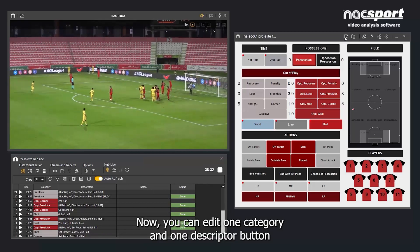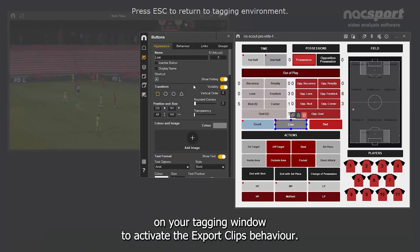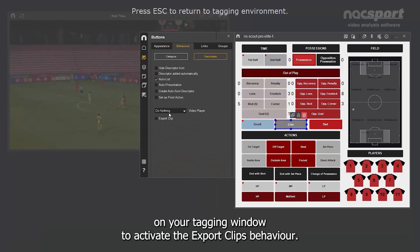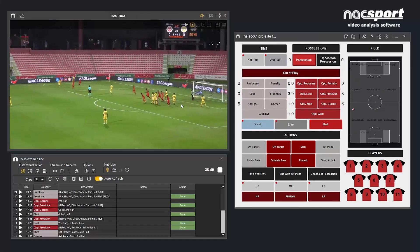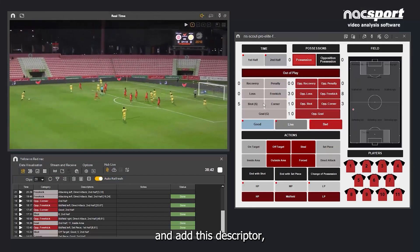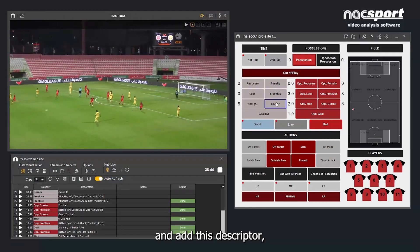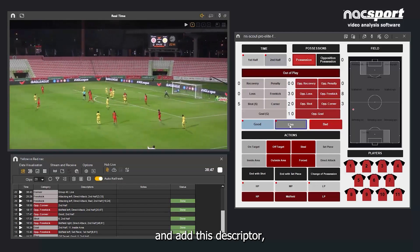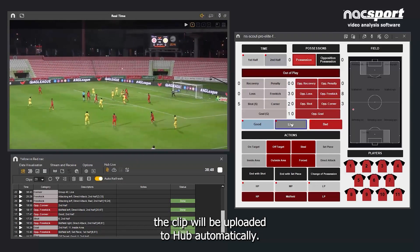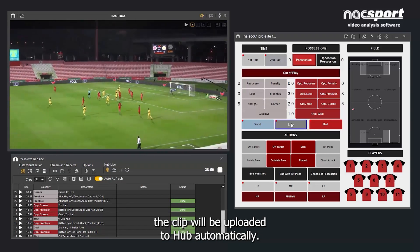You can edit one category and one descriptor button on your tagging window to activate the export clips behaviour. Whenever you tag an action and add this descriptor, the clip will be uploaded to Hub automatically.